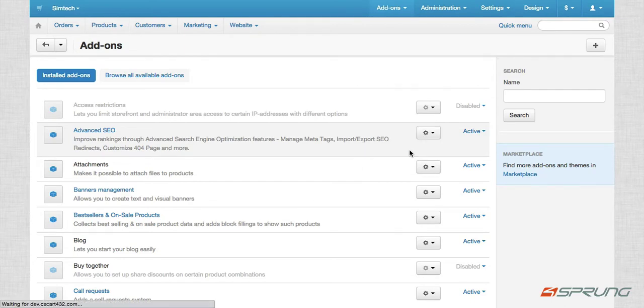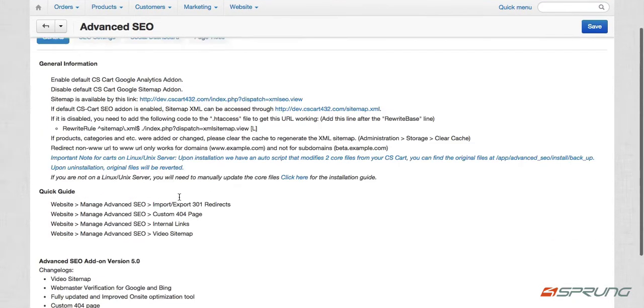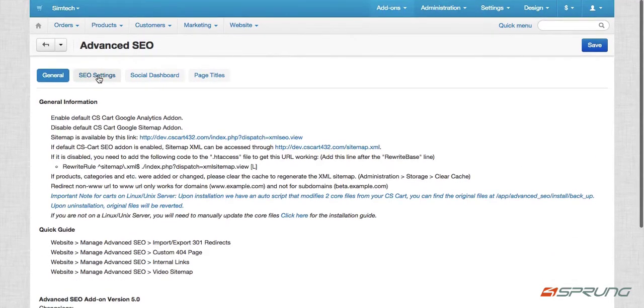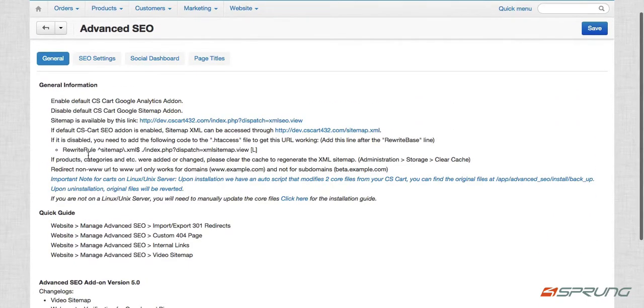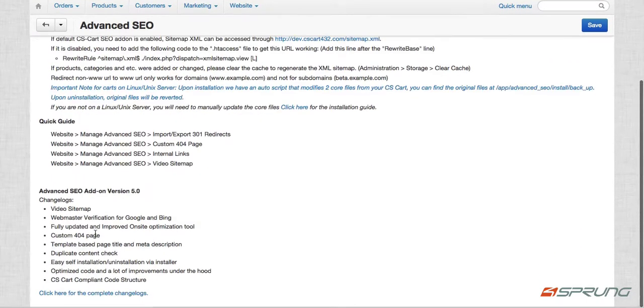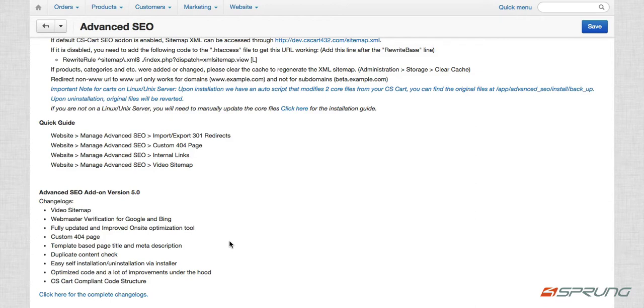So just go to manage and then you will see there are four tabs. General information, so we have info, quick guide and the logs for this version. So you can see we have a video sitemap feature. Webmaster verification for Google and Bing. Fully updated and improved on-site optimization tools.